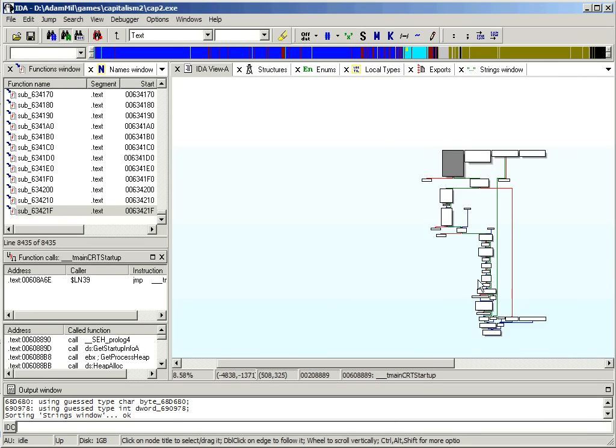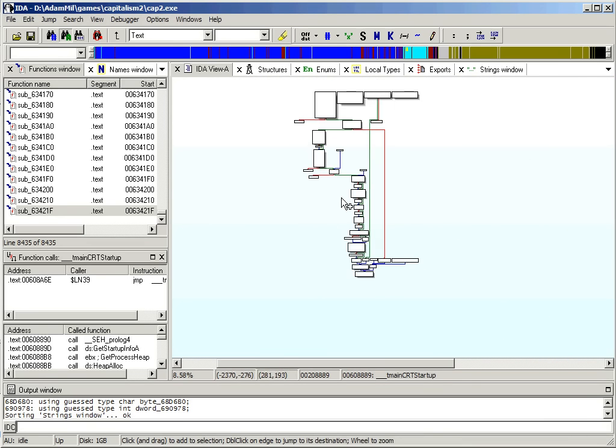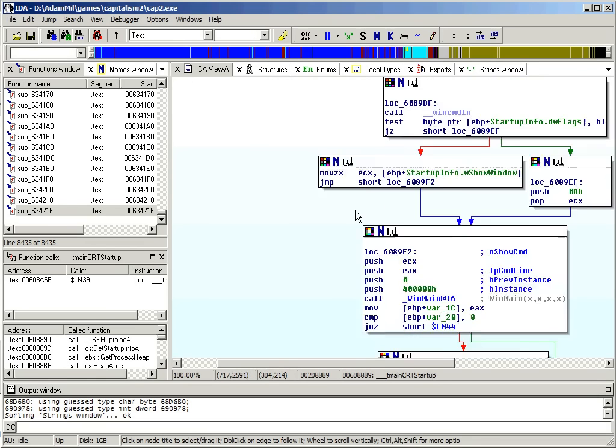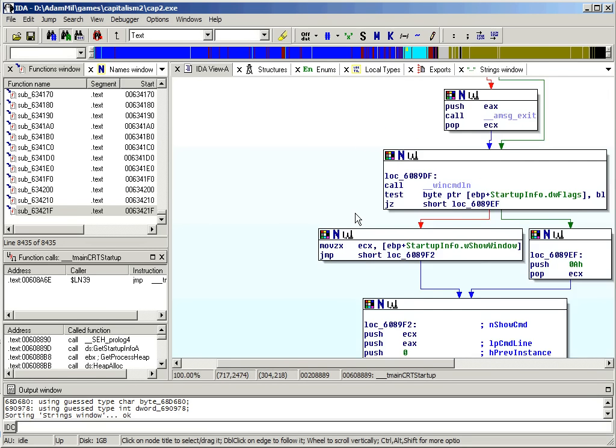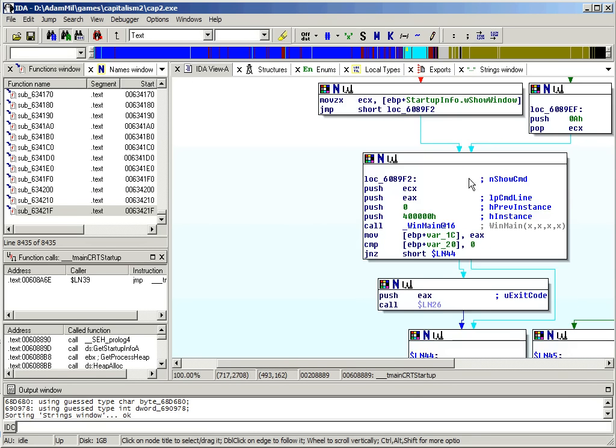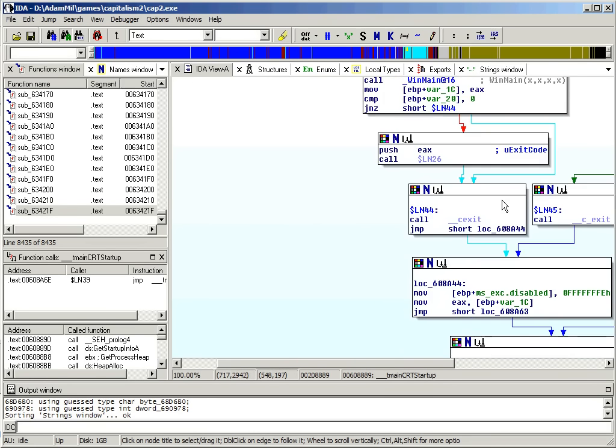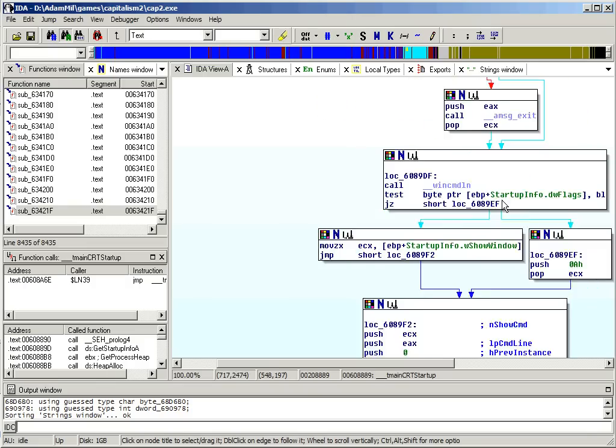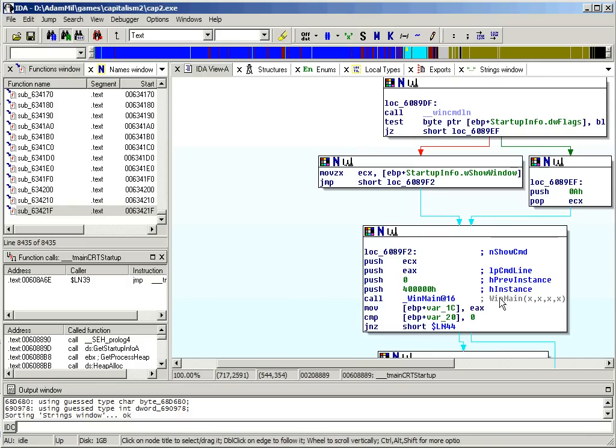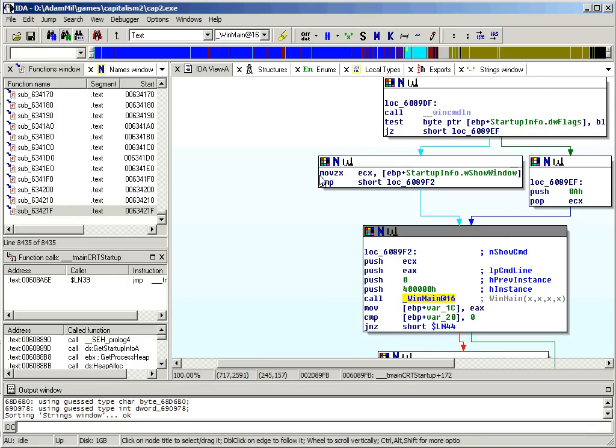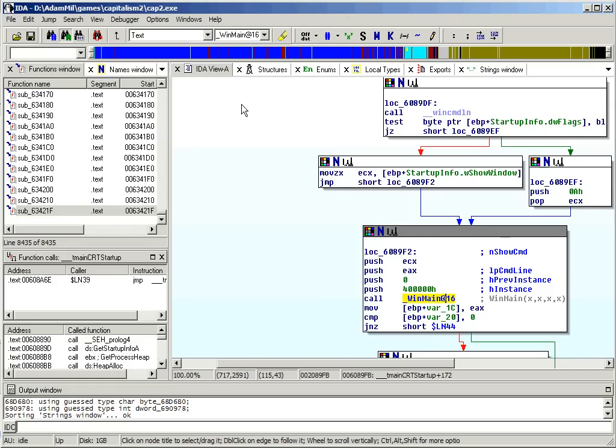And usually this just does some setup, allocates the initial heap, and stuff like that. Eventually it's going to call WinMain, somewhere in here I guess. So, we really don't need to look in the initial entry point.